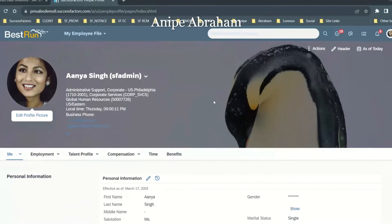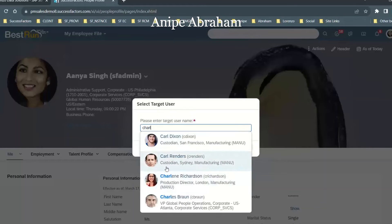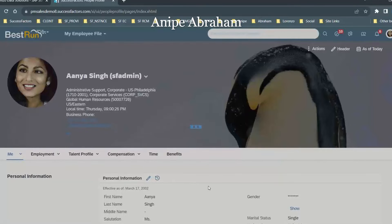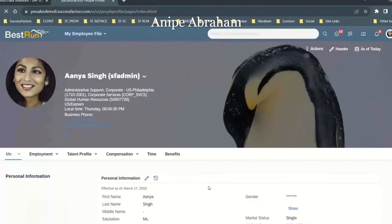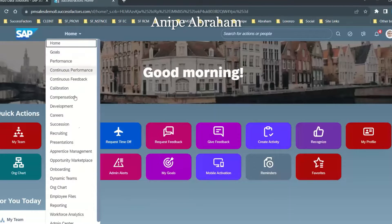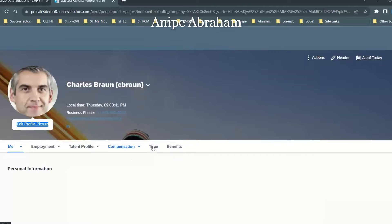Now when you actually act as a proxy, I'm going to click on a proxy and click OK. So go to the employee files, on the people profile, click on time.